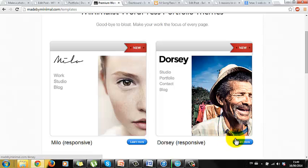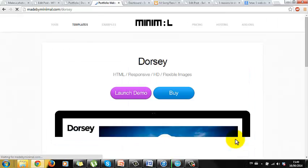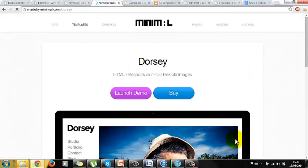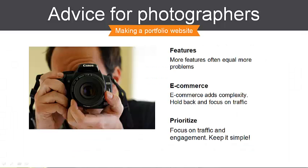Now before we get started I often find myself giving the following advice to photographers planning their new website. If your theme has tons of features then it's almost guaranteed to give you problems. It will be difficult to set up and your website will load slower because of all that extra stuff.